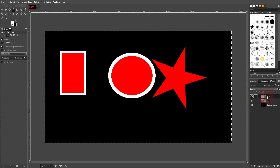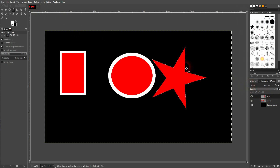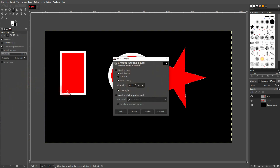Let me close this — you can see the star is on a new layer. I can just right click on it and use Alpha to Selection. It's going to select what's on this layer, and then I can go to Edit and use Stroke Selection.